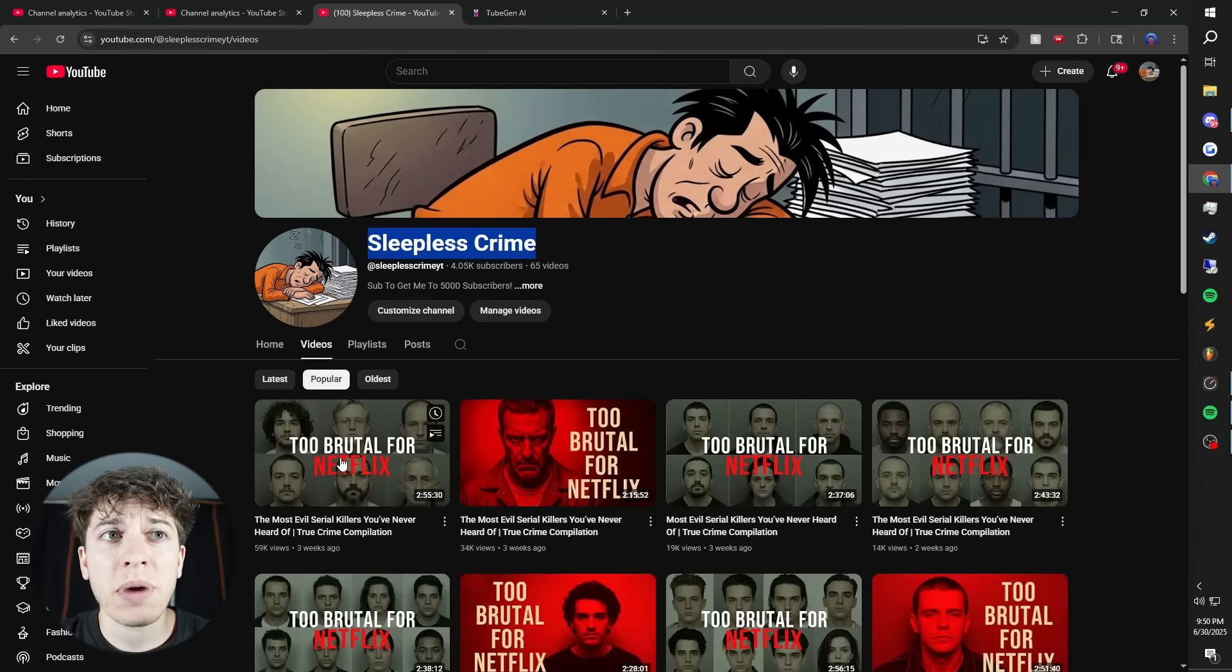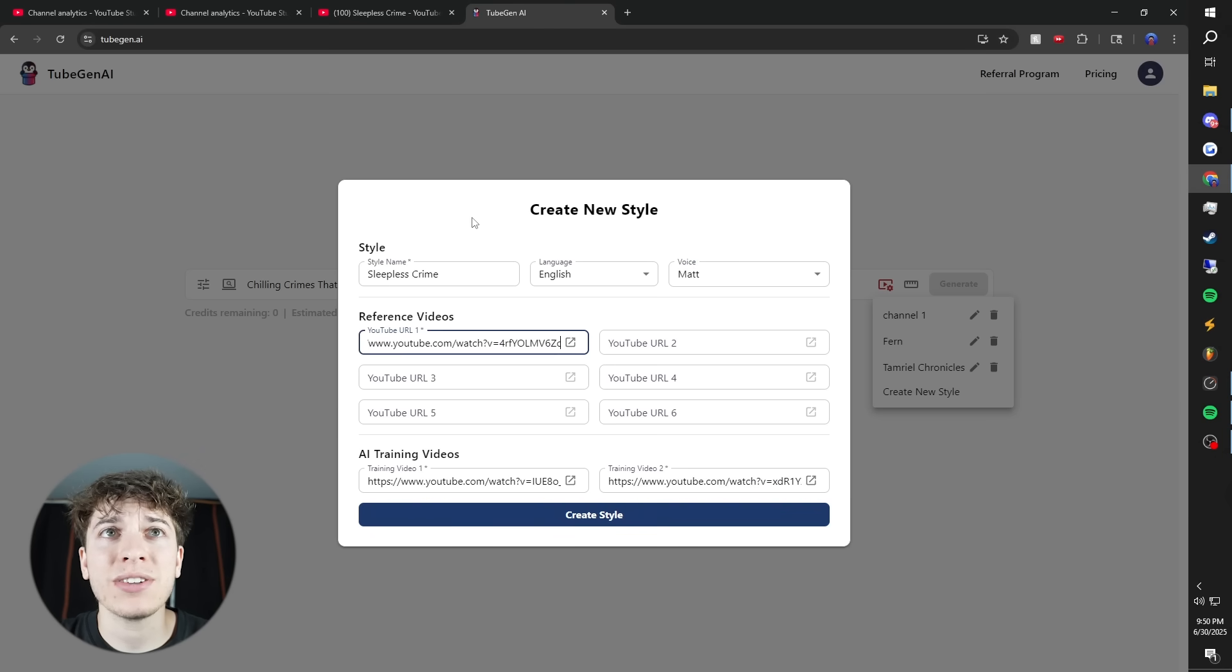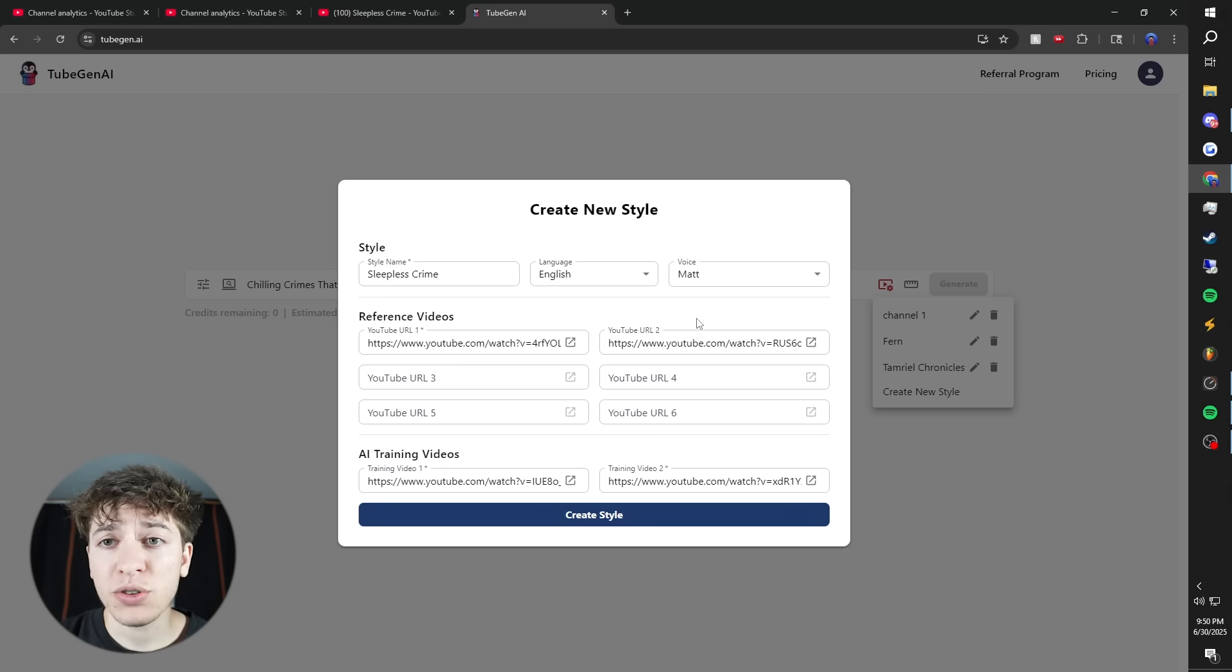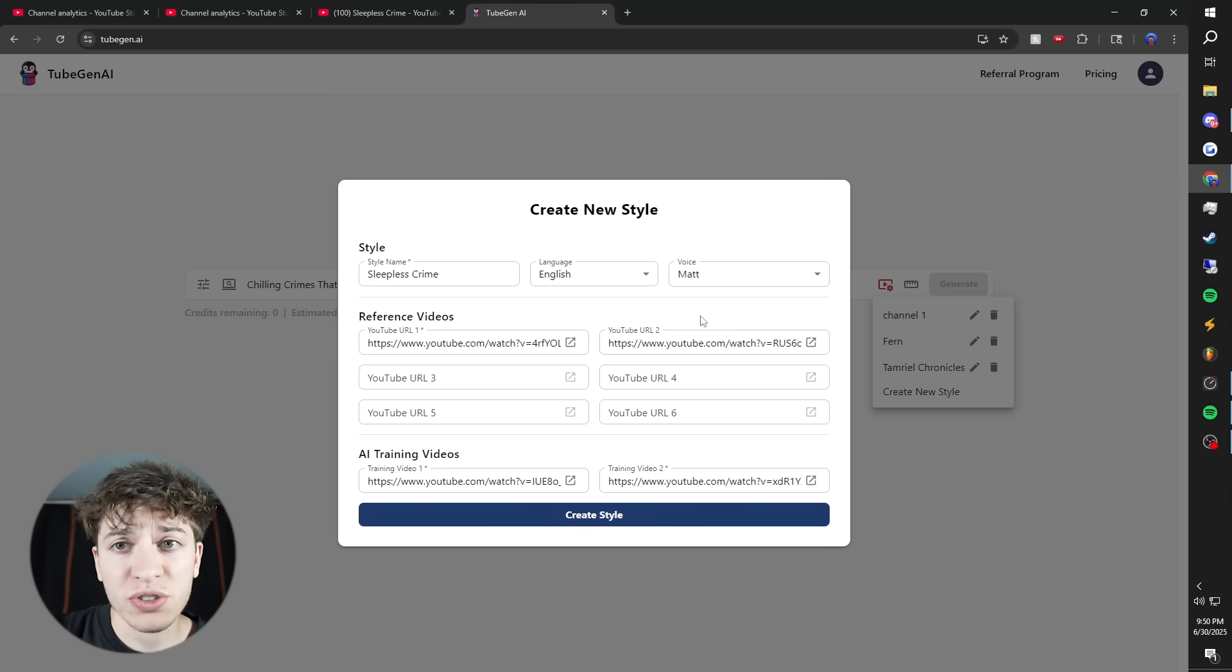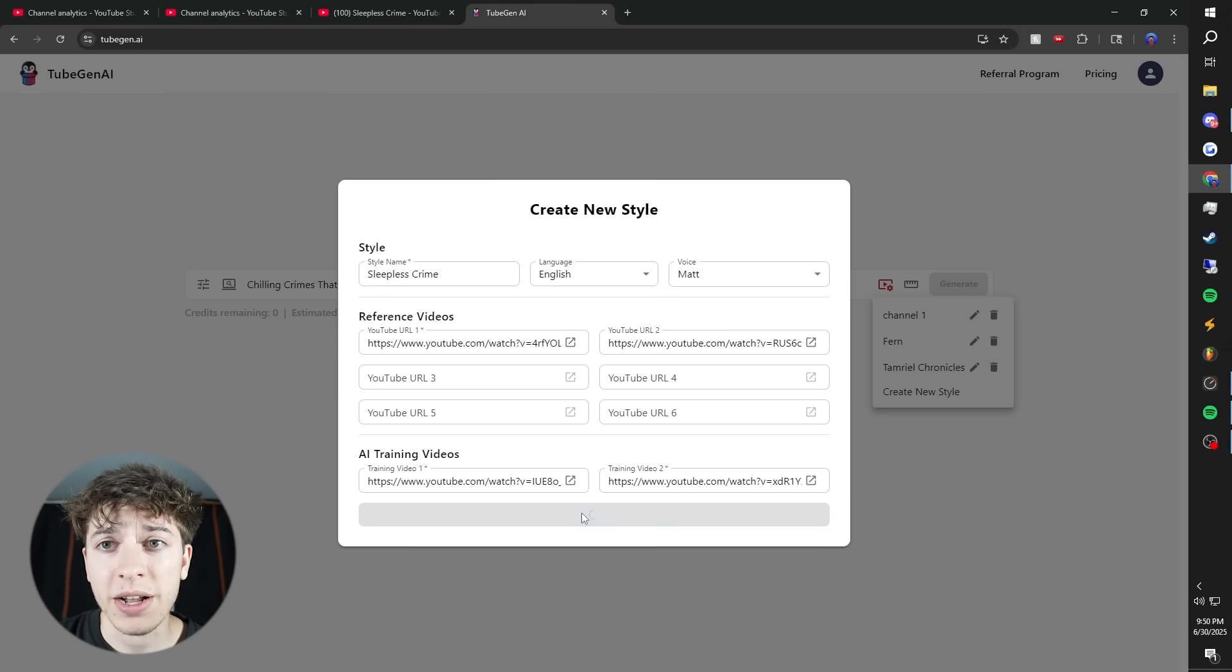Next, I'm going to sort by popular and copy two or three of my most popular videos into these URLs. This will train TubeGen to copy the structure of the scripts on this channel. Then press create style.